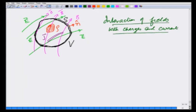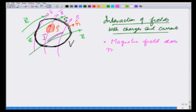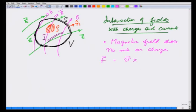In this we must keep in mind that, number one, the magnetic field does no work on charges. Because the force due to the magnetic field is V cross B times the charge Q, and the power which is V dot F is therefore 0. So the only work that is done on these charges and currents is by the electric field.